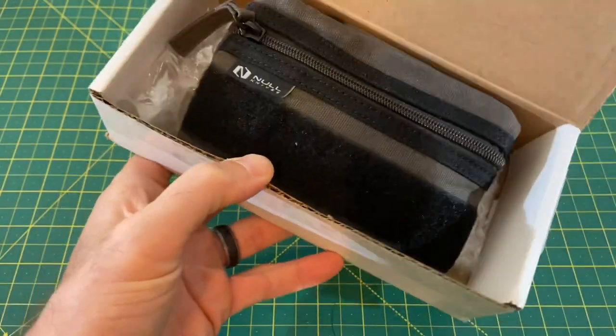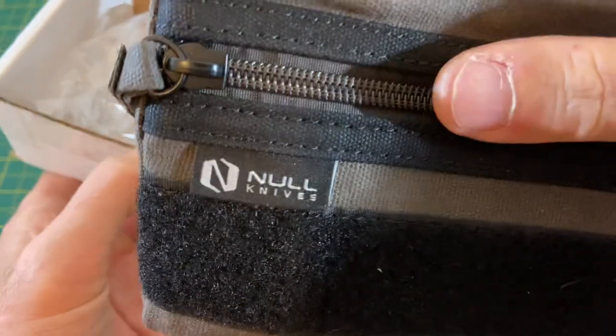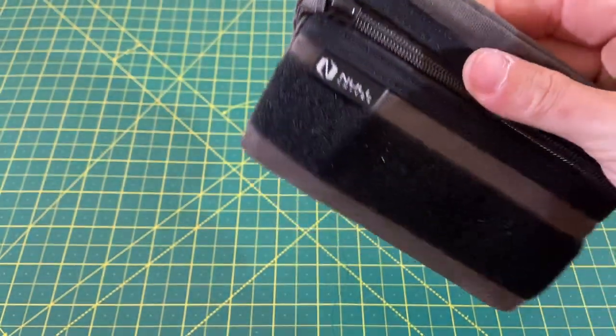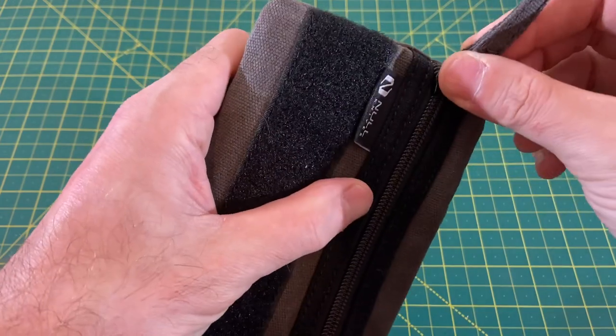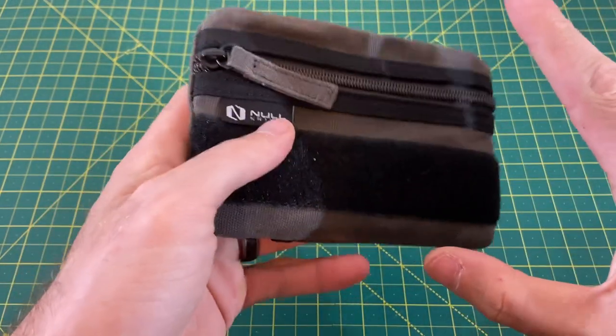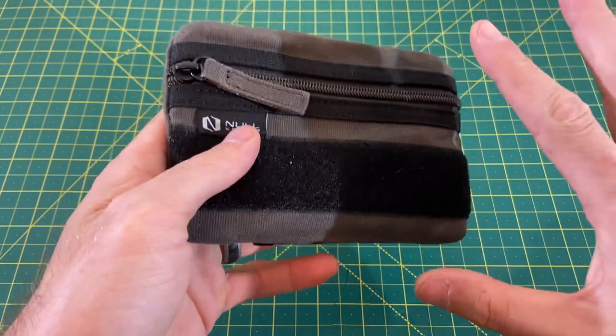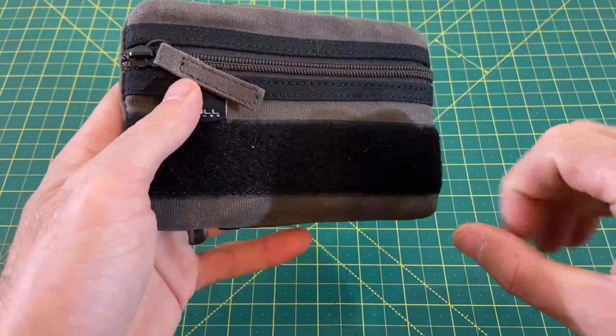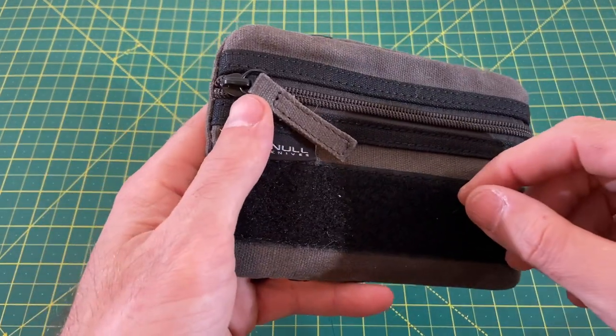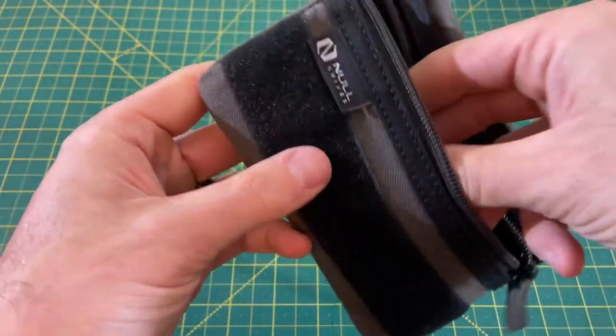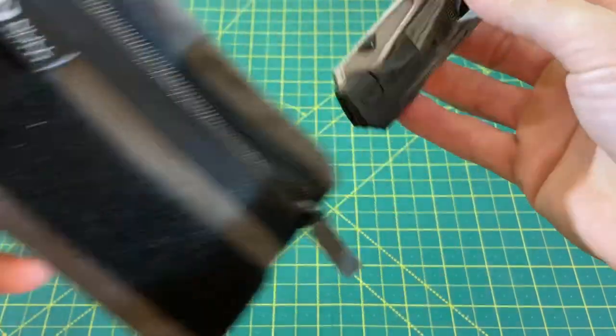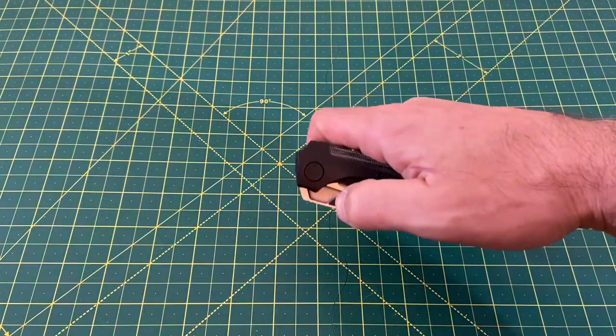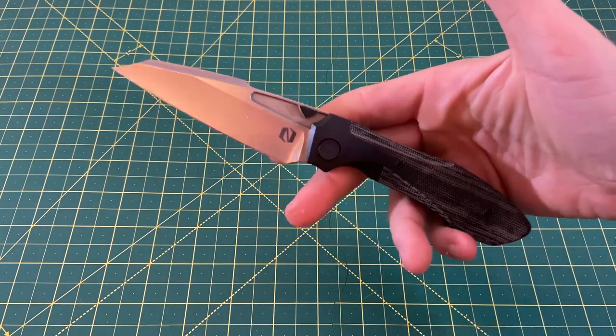And what we have here is something from Null Knives. You guys have probably heard of him by now, doing some really good work in the community. Still relatively new. He's working on fulfilling his first knife design right now, which should be dropping here later this year. But what we have here is his latest proto, and this is the Null Knives Voodoo.